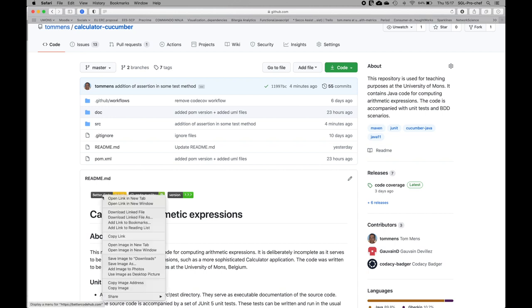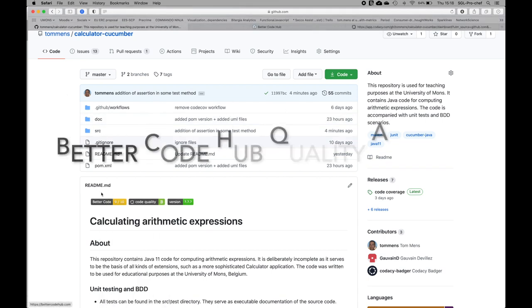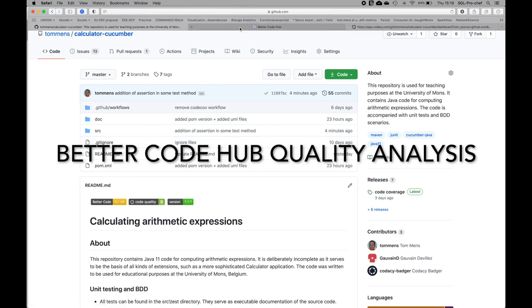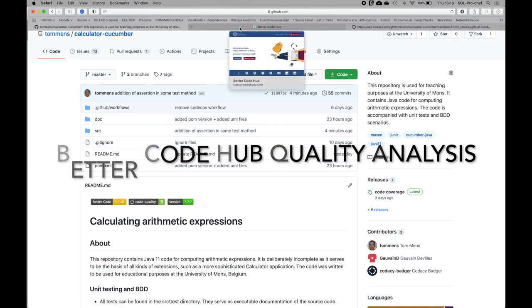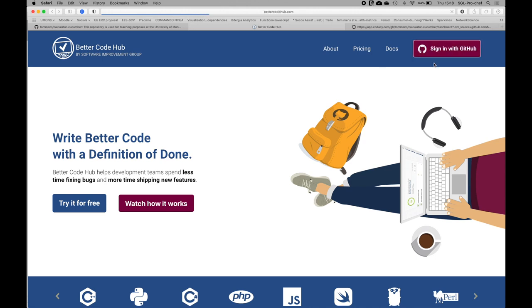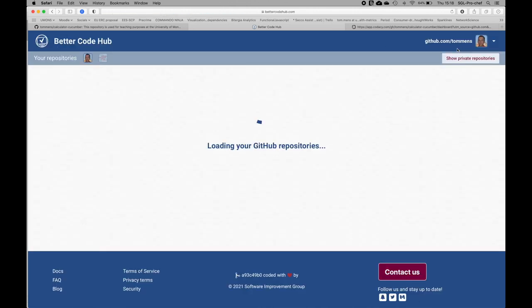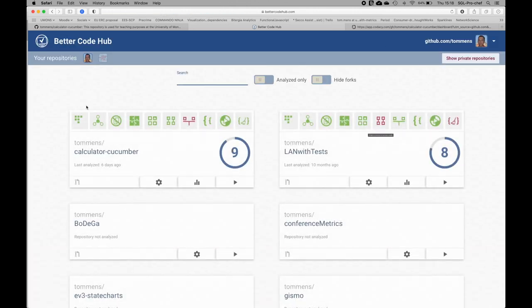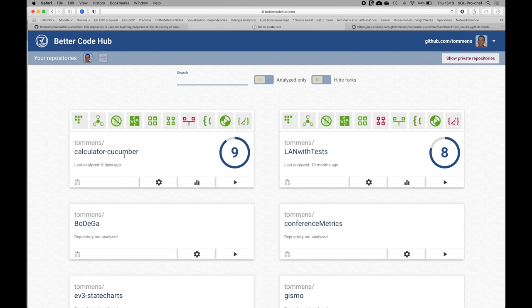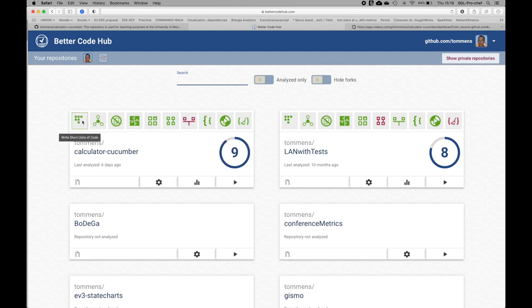The first one, Better Code, is by a tool called Better Code Hub. I will sign in so that you can see the latest quality analysis for my given project. Then I have to select the corresponding repository, which is calculator-cucumber. Here we see the overall rating.